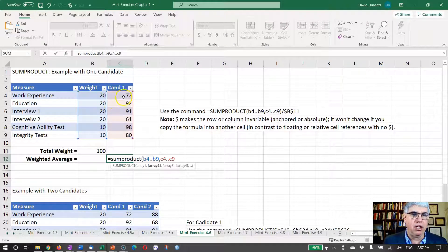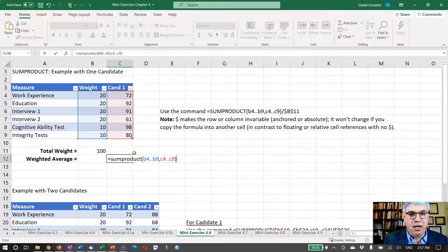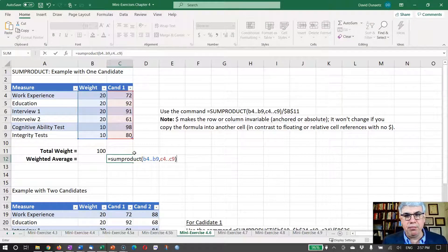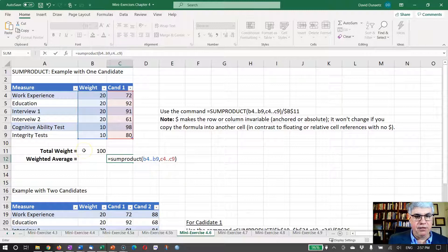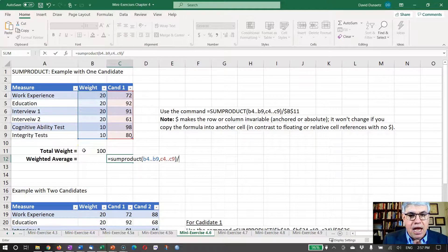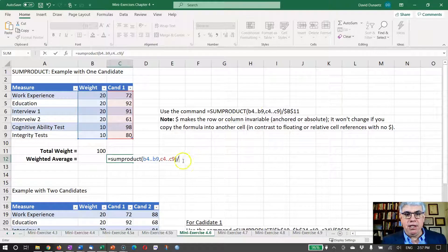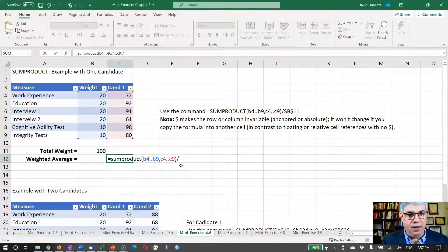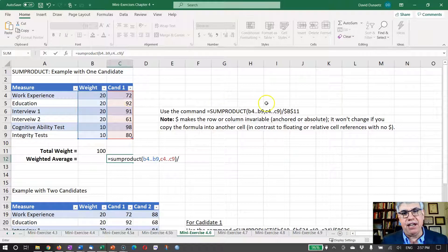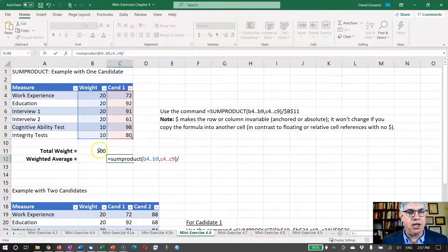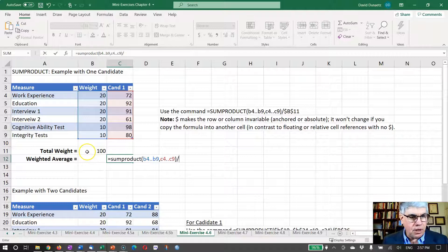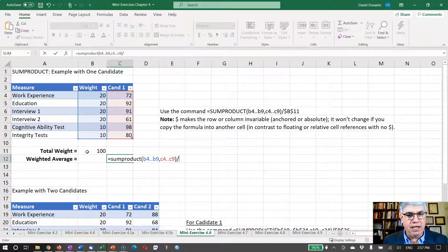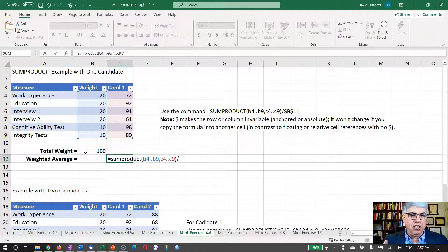So we're going to take this column and multiply it by this column. Close parentheses, and that's our numerator. And then for the denominator, we need to put down this weight. Now I want to introduce, I'm going to put dollar signs in front of B11, because the weight is not going to change if we add other candidates here. That's still always going to be in position B11.